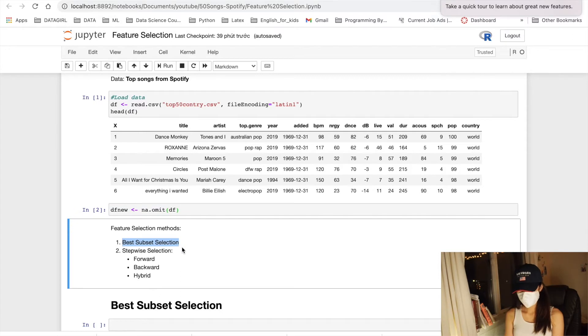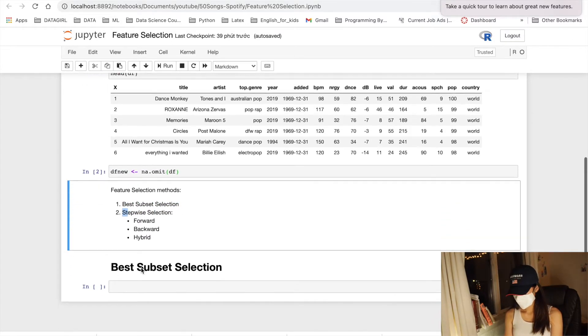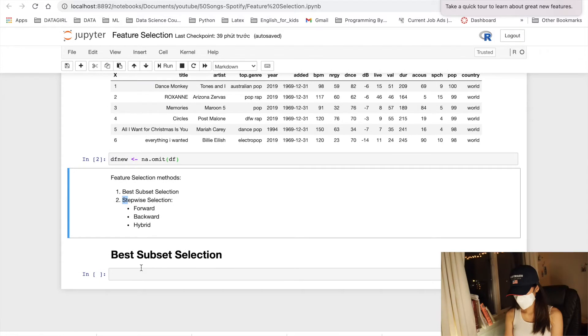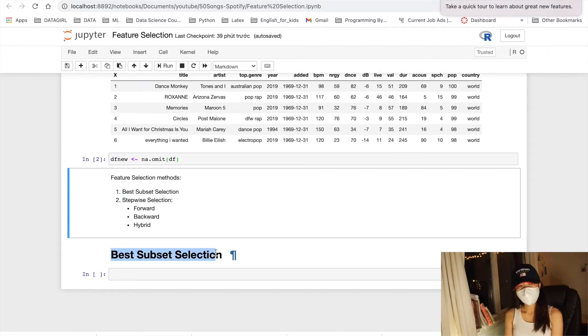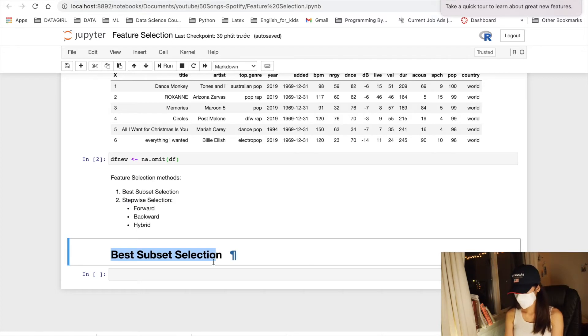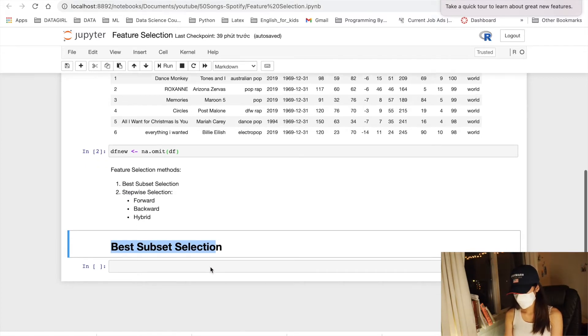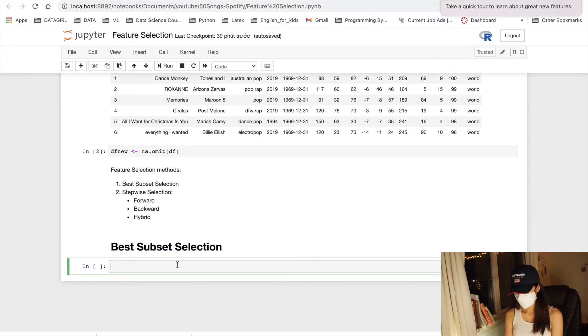For example, best subset selection. Stepwise selection includes forwards, backwards, and hybrid. And today, we will discuss how to use the best subset selection.